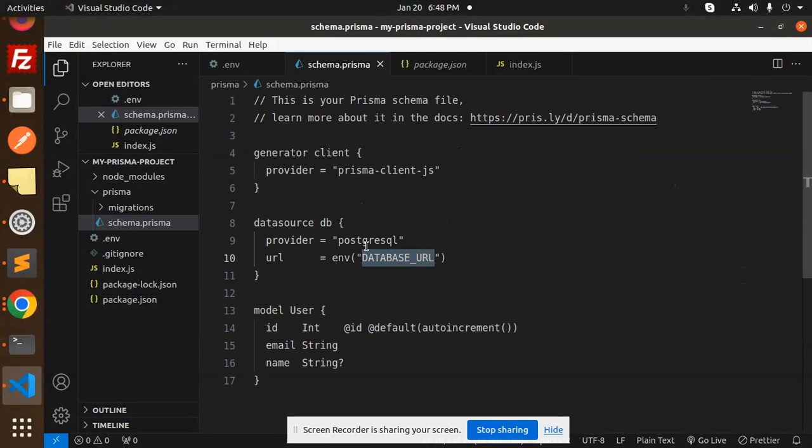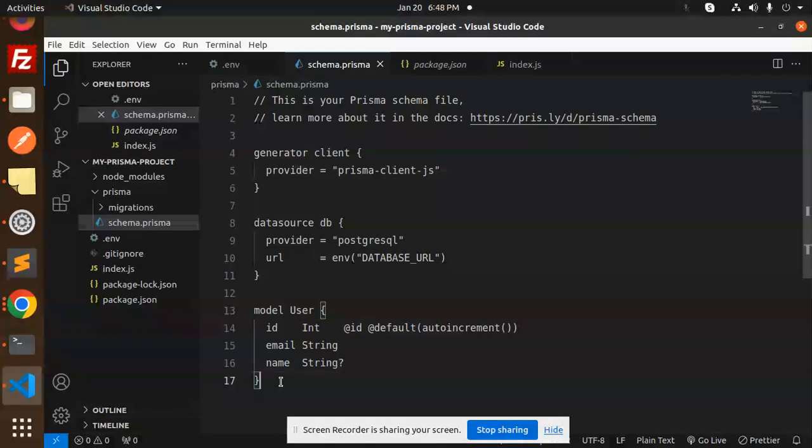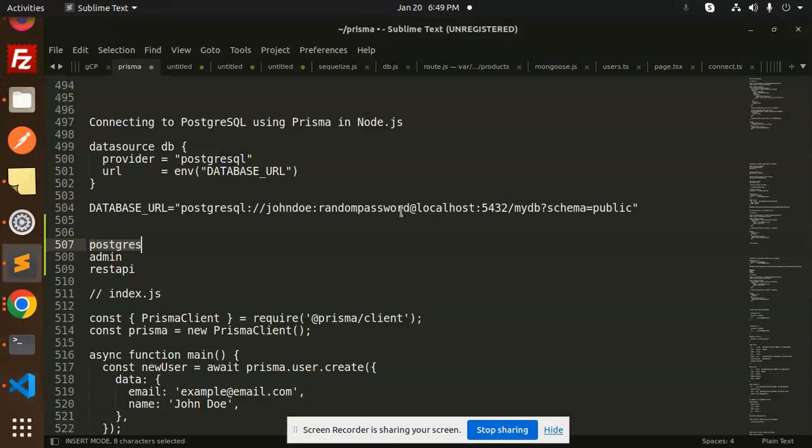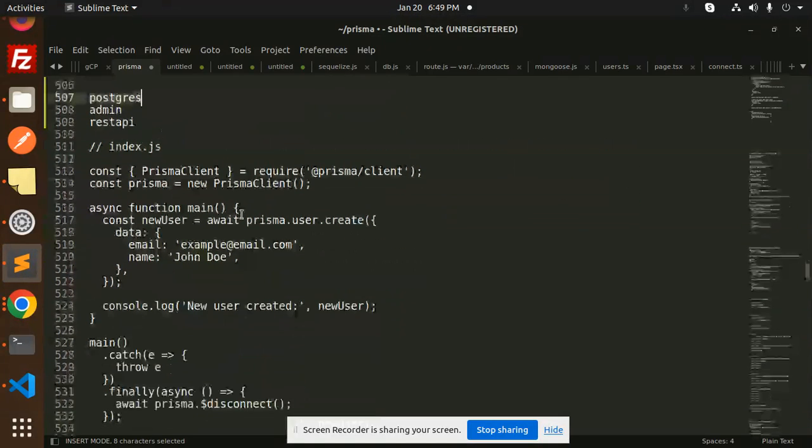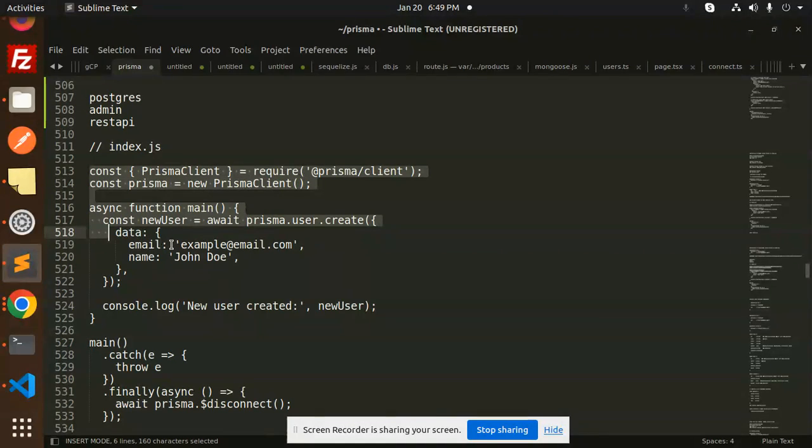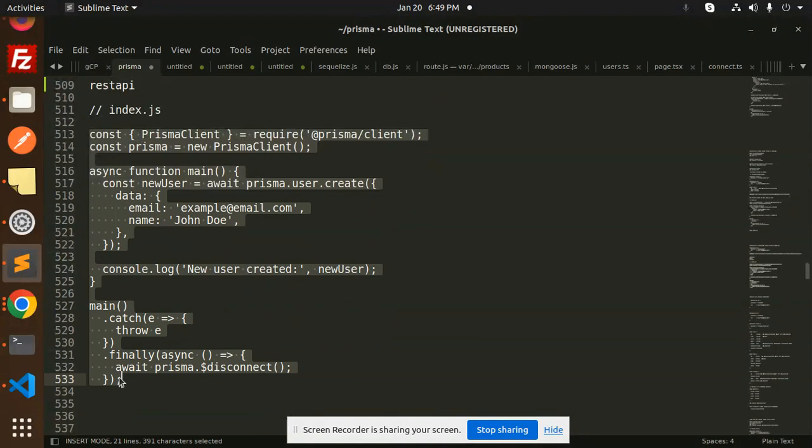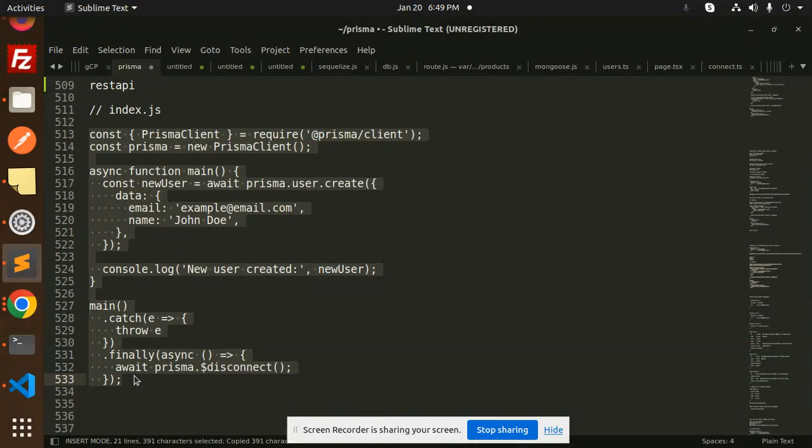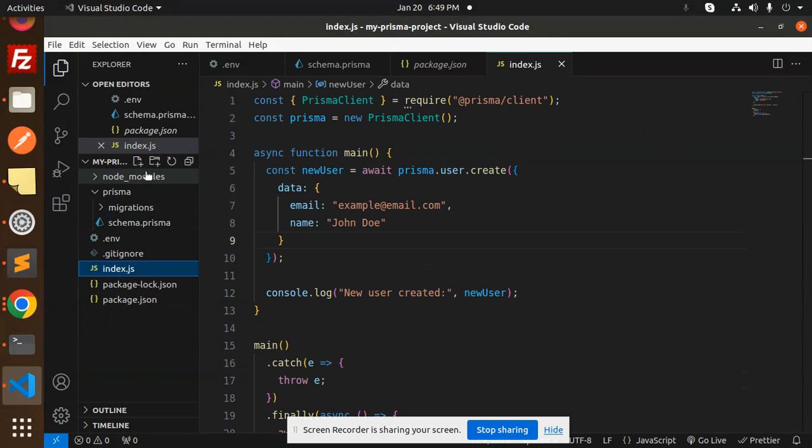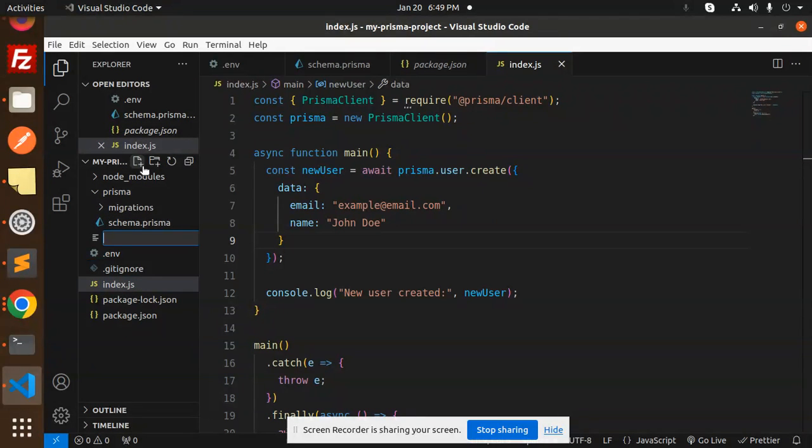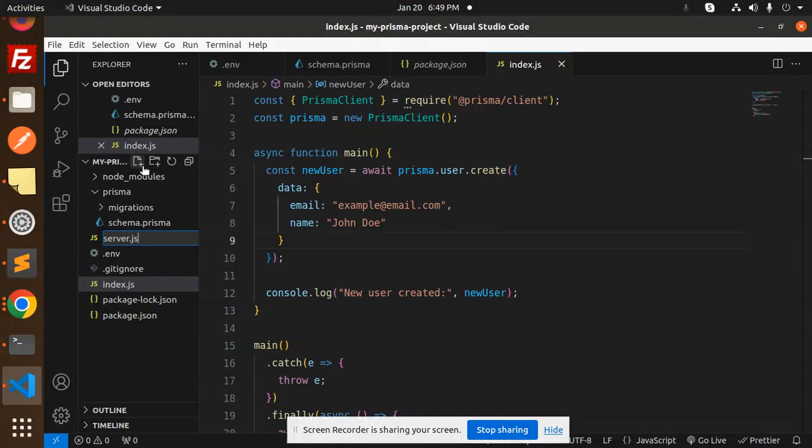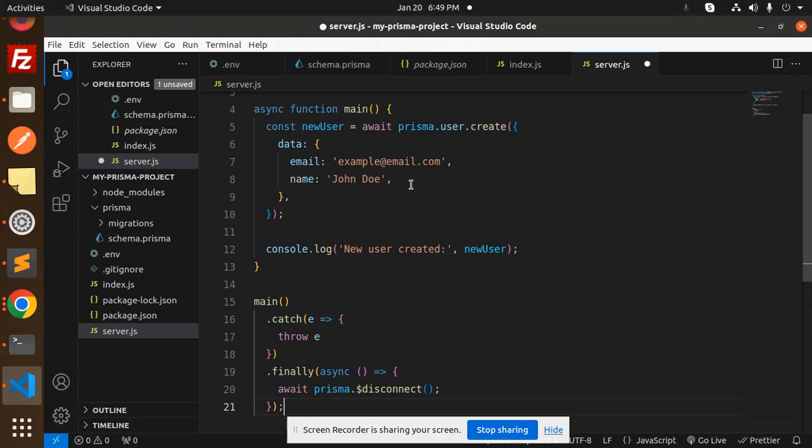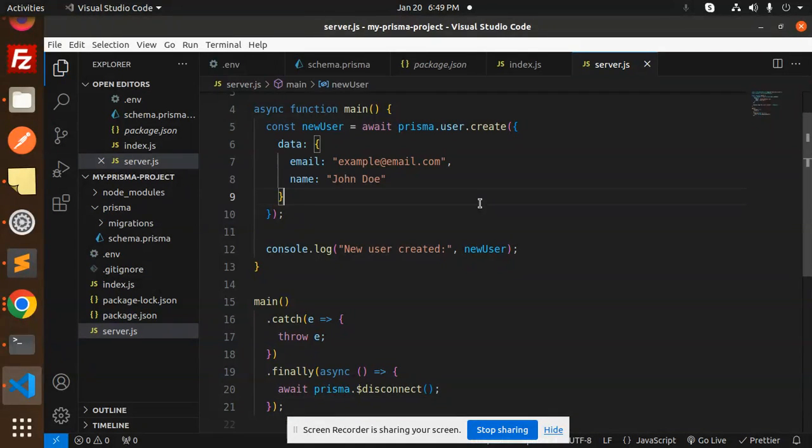Then the schema—this is the model user that should be created in the REST API database. After this, we have to create a new file to create the user. So let me copy this and create a new file named server.js, and we will run this server.js file. Let's save this.